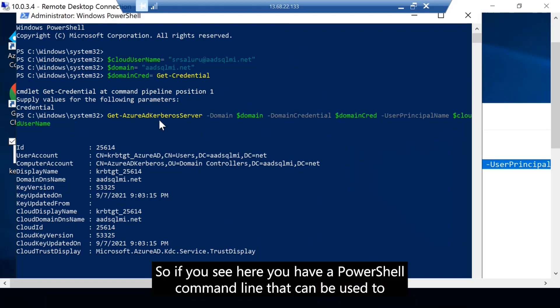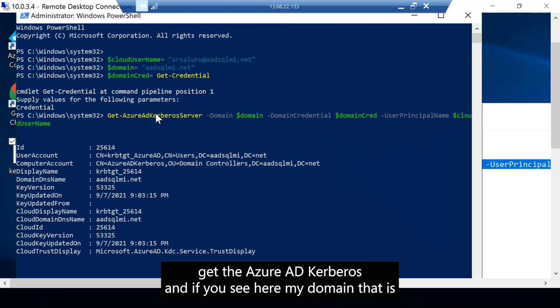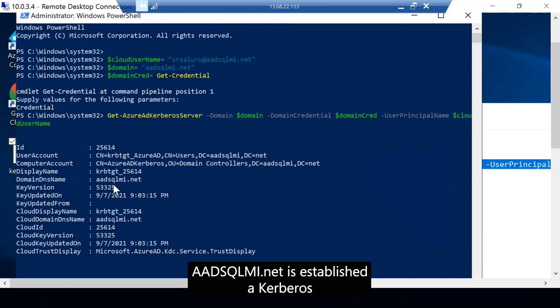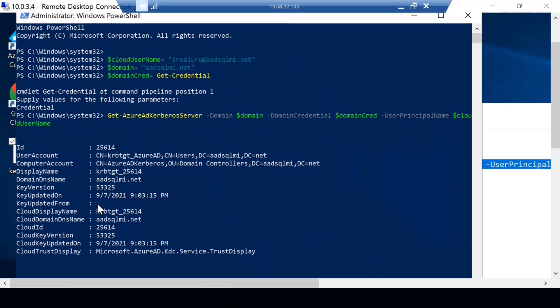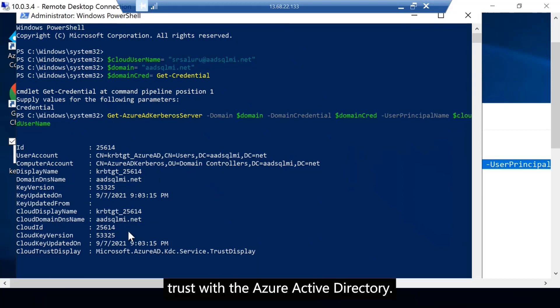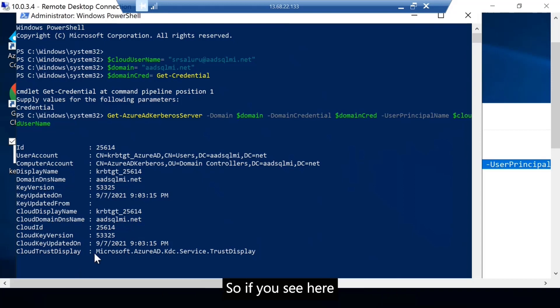So I'm trying to verify my Kerberos token. If you see here, you have a PowerShell commandlet that can be used to set and get the Azure AD Kerberos. And if you see here, my domain AAD SQLMI.net has established a Kerberos trust with the Azure Active Directory.